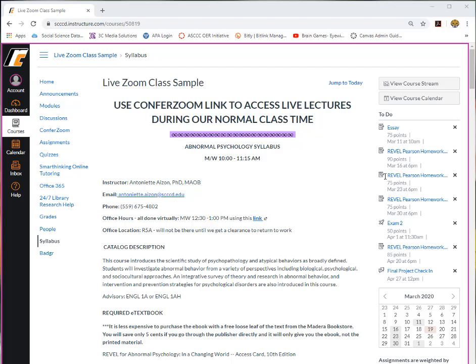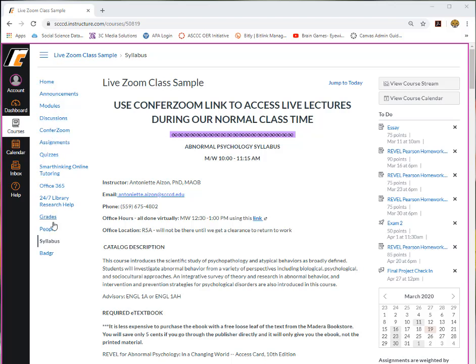To find ConferZoom, look at the left-hand side for the ConferZoom tab. The ConferZoom tab could be listed within any of these areas, so just check to see where your faculty has put it.